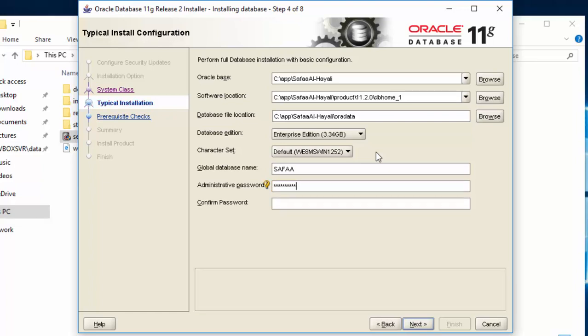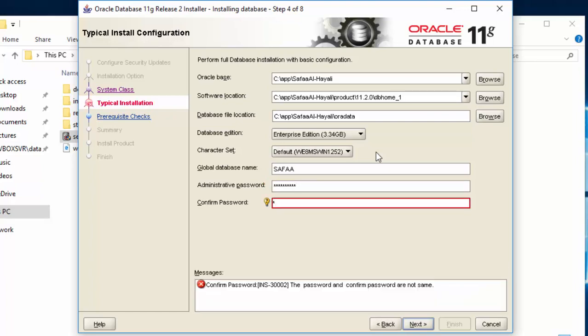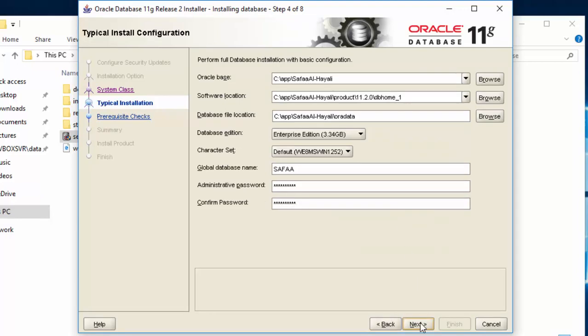Set your administrative password and confirm it. Click on Next. Click Finish.